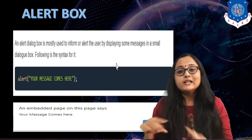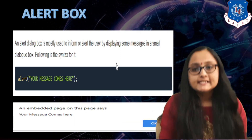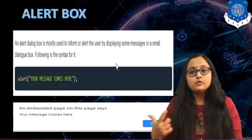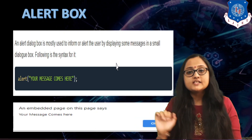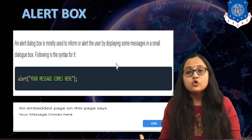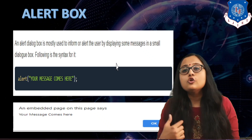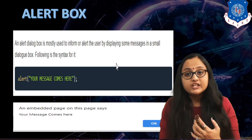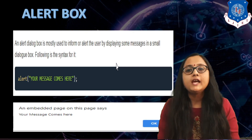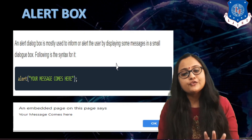You will get this type of pop-up box. Here you can see a pop-up box with a message returned on it and an OK button. The user has no interactivity other than pressing OK with the alert box — it is just for displaying any sort of information.